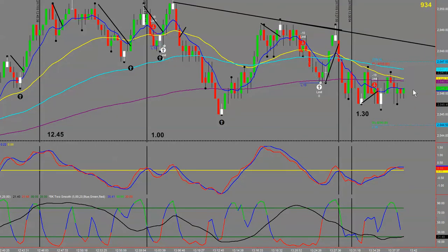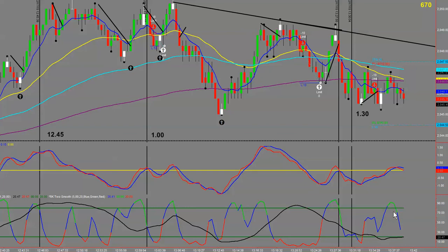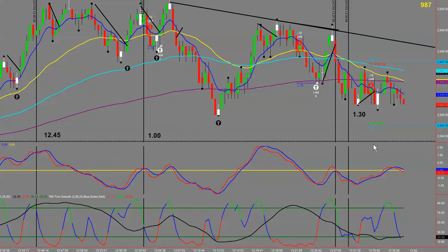We've been in this trade for a number of minutes. What you want to see is good clean moves. It's stalling around the 200 EMA — there's a lot of support and resistance in this area. We've also got a T2 setting up, and a couple of 34 bounces, but we're still hanging around the 200.